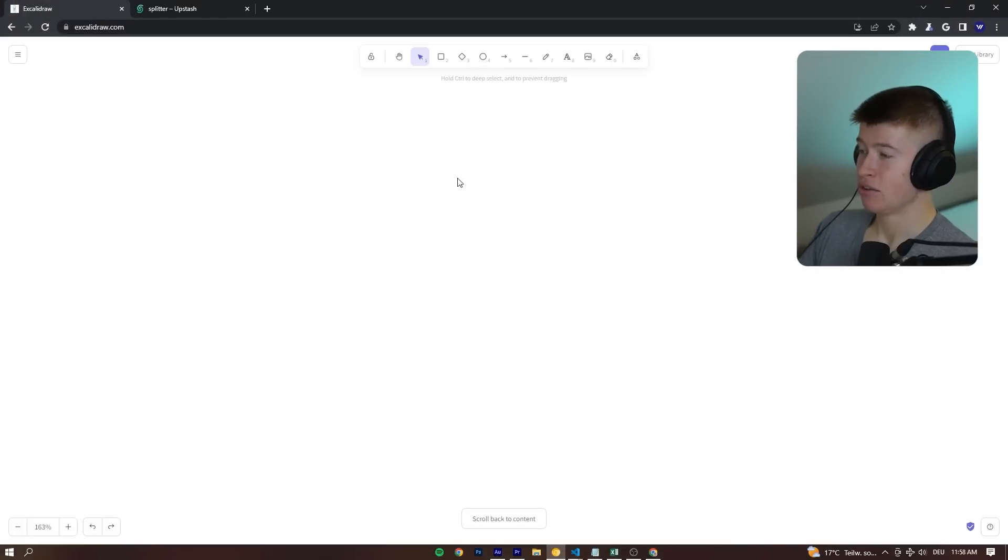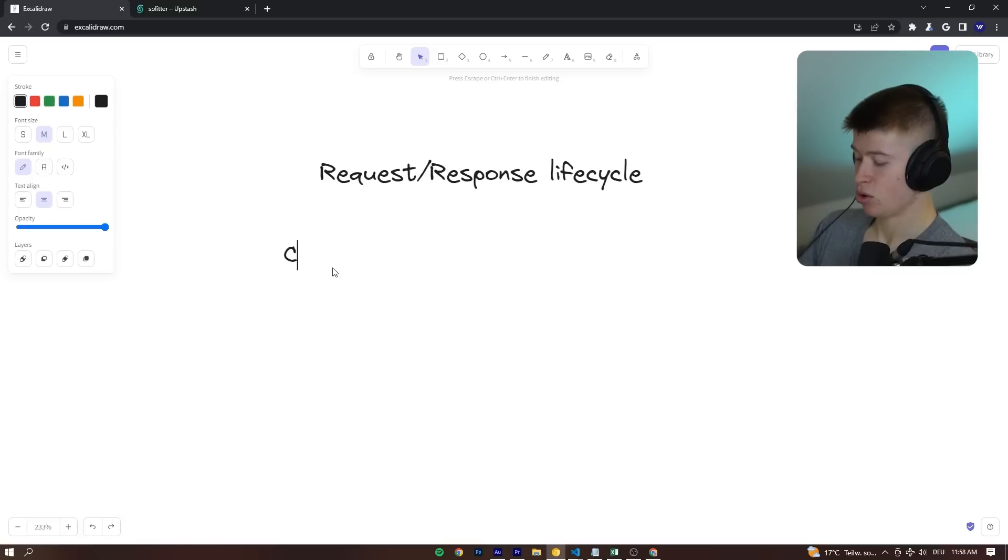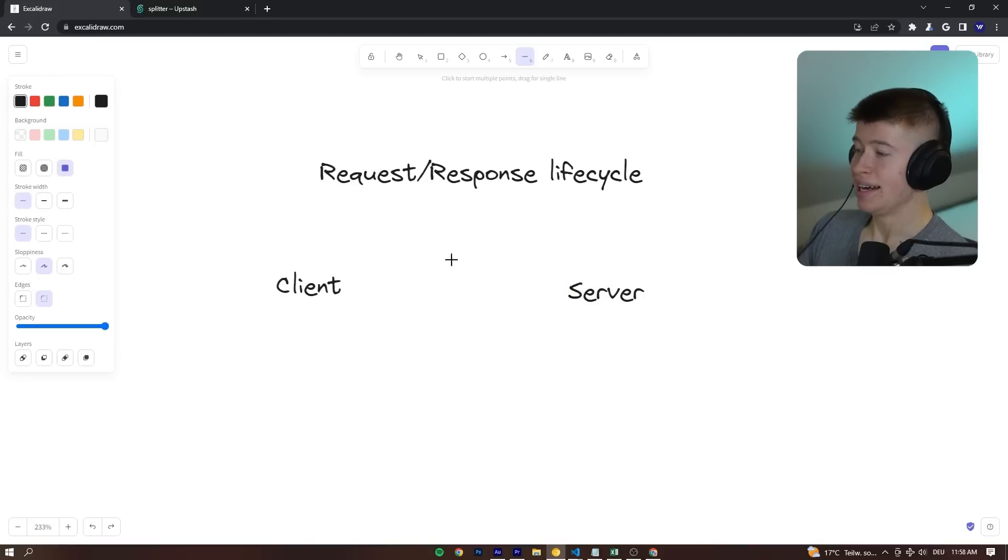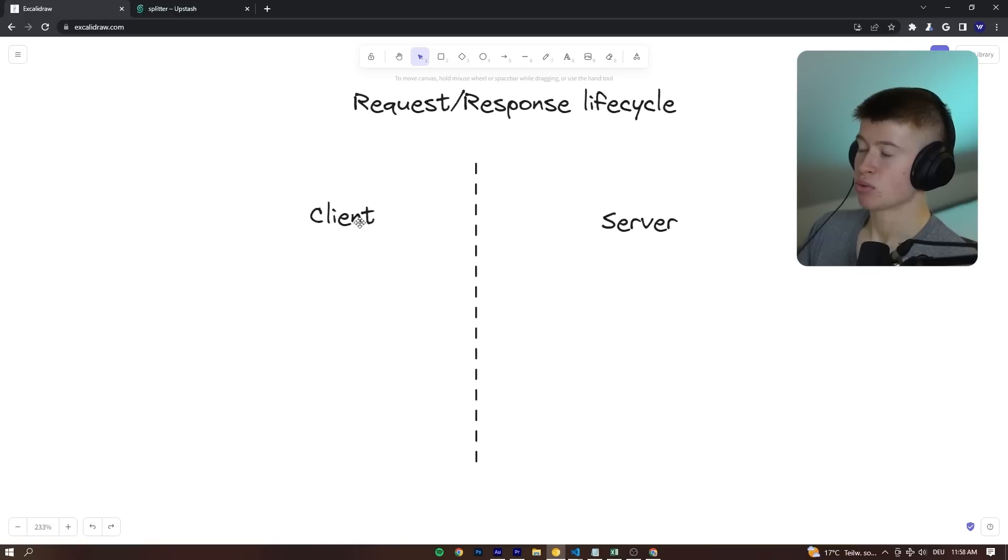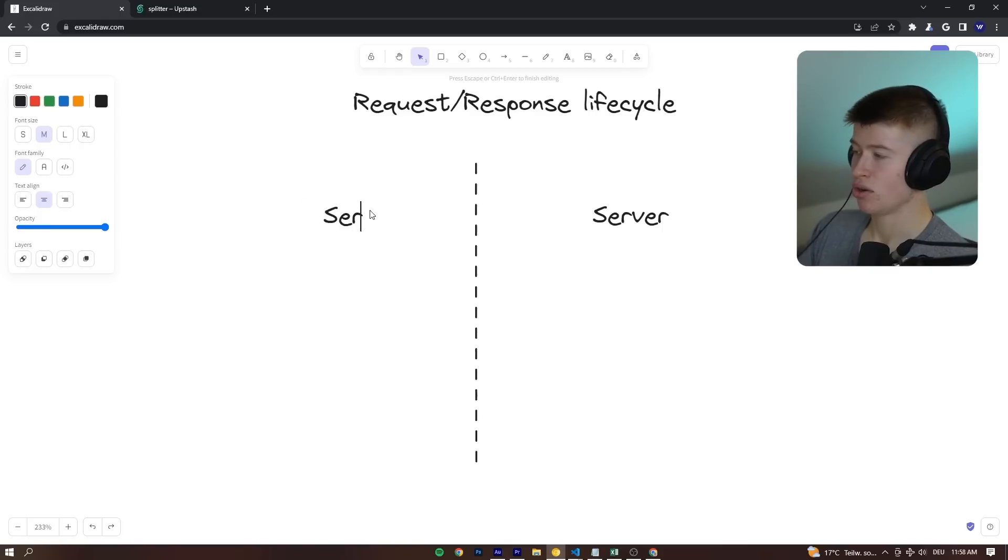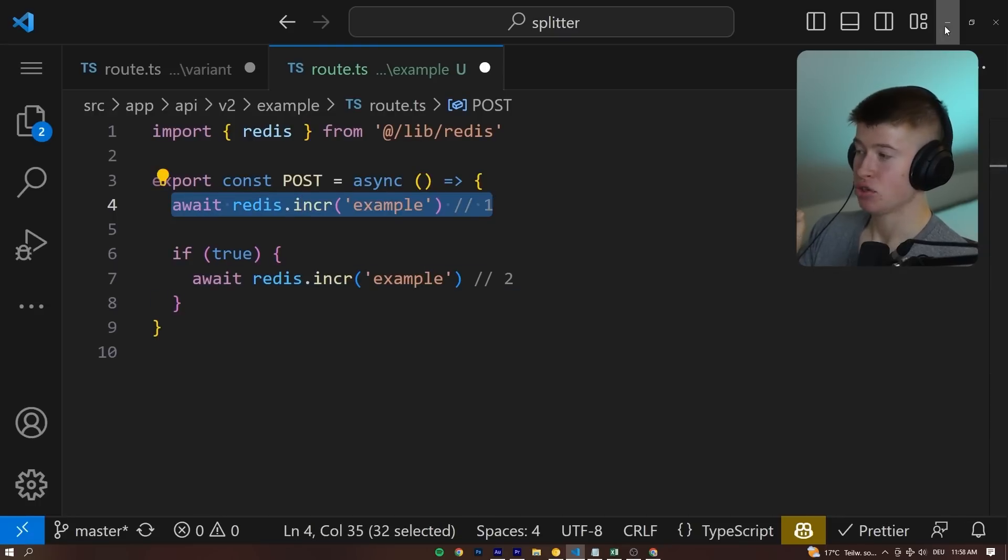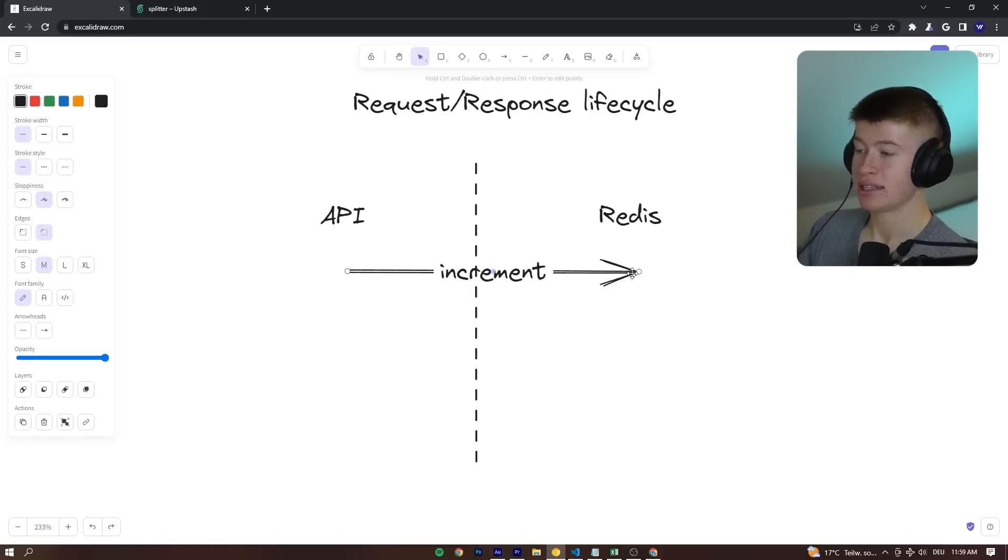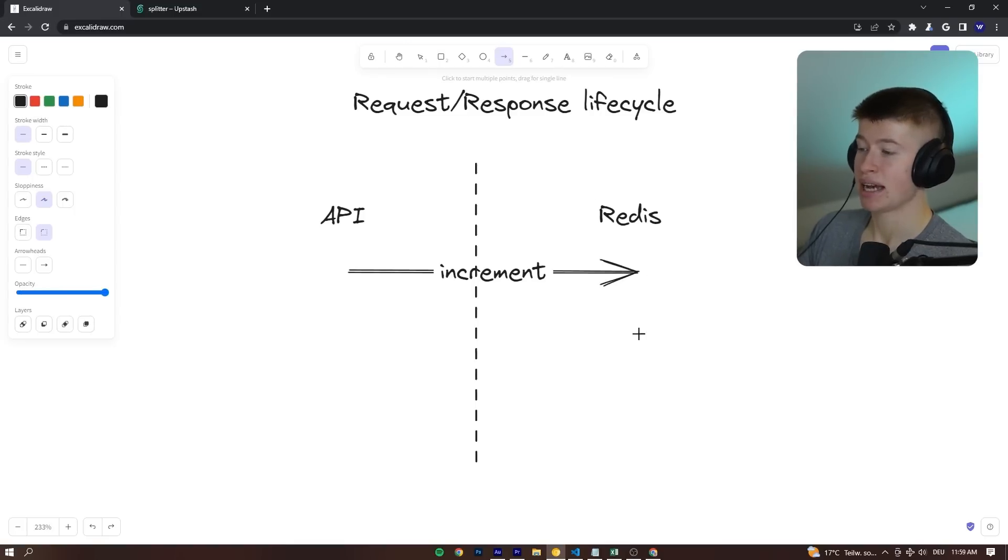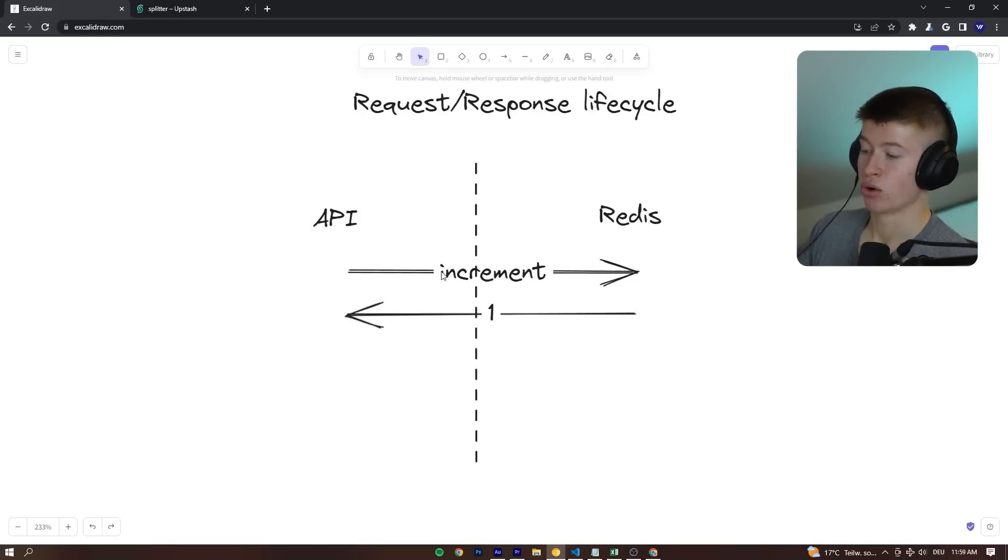To understand this, let's look at the request and response lifecycle. We have two sides - the client side and the server side. The client could actually be our API. This does not mean it has to be the browser, but we just want to differentiate between our machine and the Redis instance. So let's call this API and let's call this Redis. When we make the first call from our API to Redis, we are essentially telling Redis to increment this value. We're telling Redis to increment this certain example value, and then Redis sends us back a response as an integer, like 0 or 1, if the operation was successful.